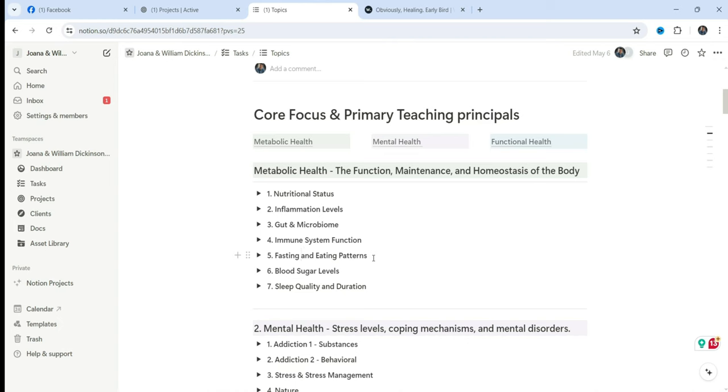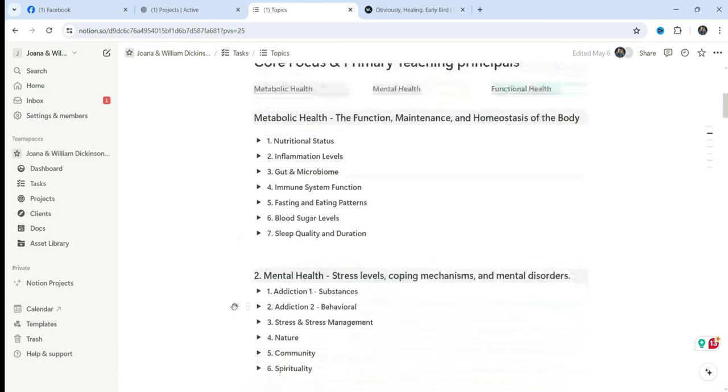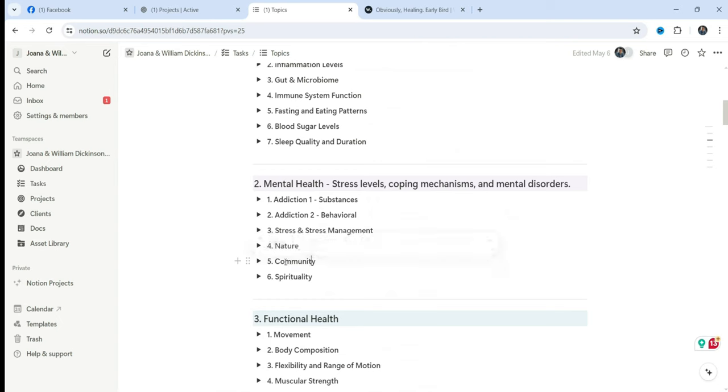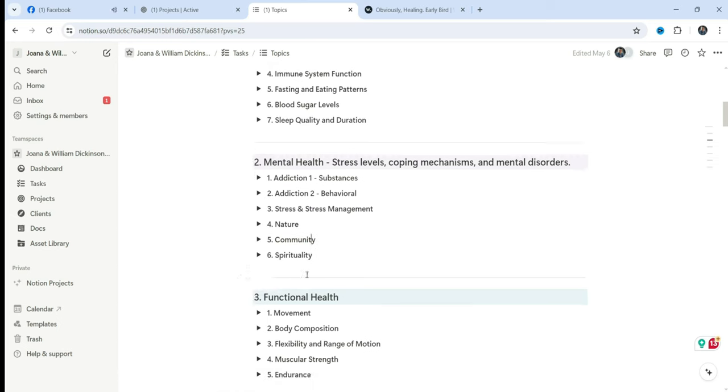Currently this is every Friday and it goes over the weekend. We're fasting once a week. Doing more frequent short-term fasting is far more effective at reversing chronic disease than doing a two week water fast. That's overkill. It tanks your adrenals. It depletes your nutrients. Doing more frequent short-term fasting, we're talking like 24 hours or 36 hours or 48 hours, depending on the individual and the need. In mental health, we've got some stuff about addiction, stress and stress management, nature, community. Community is so sorely missing in the healing communities. And this is why I'm creating Obviously Healing. Spirituality. And down here in functional health, we've got movement, body composition, flexibility and range of motion, muscular strength and endurance.